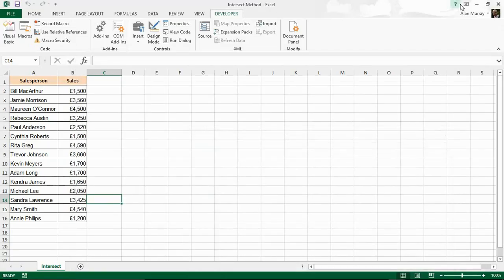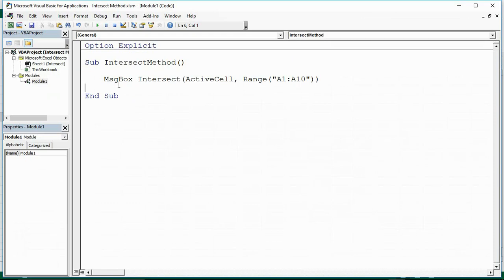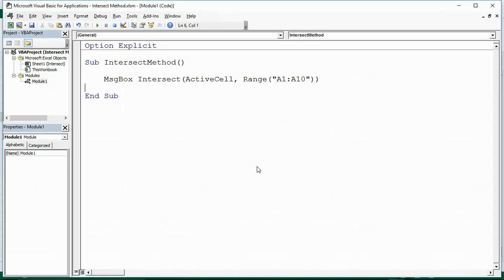Let me minimise that for a moment and click within that range — remember it was A1 to A10. Let me click somewhere within there, jump back to my code and run it. And there we go — it returns the value from there, comes up and says Rebecca Austin. That is what is inside that intersection cell, A5 in this case.